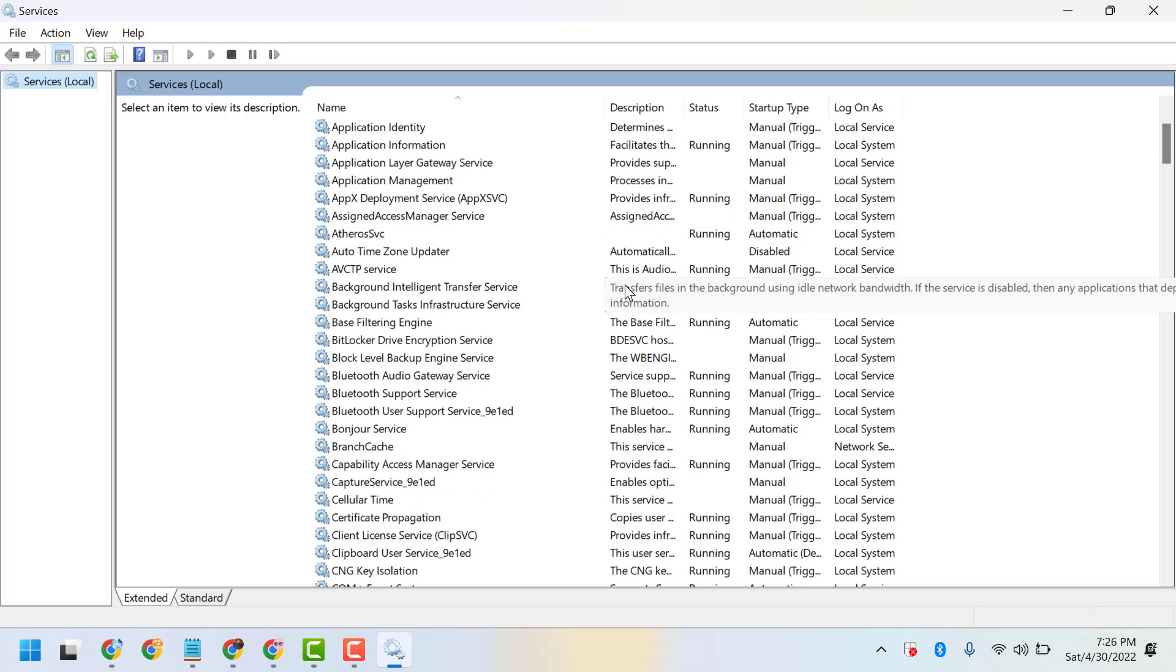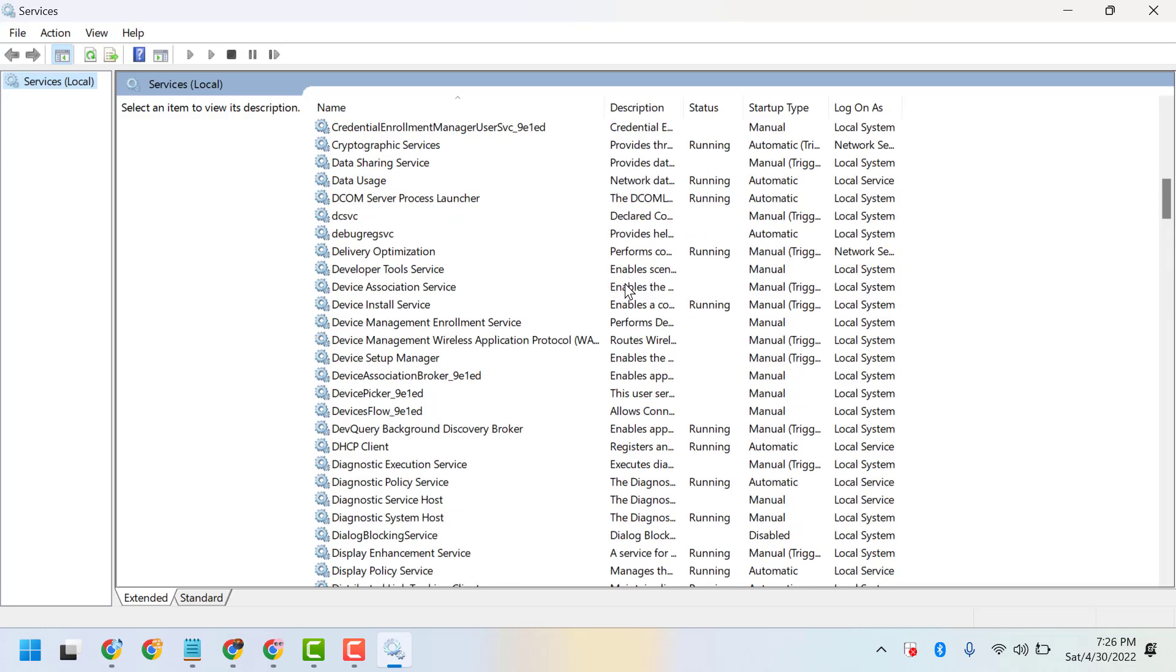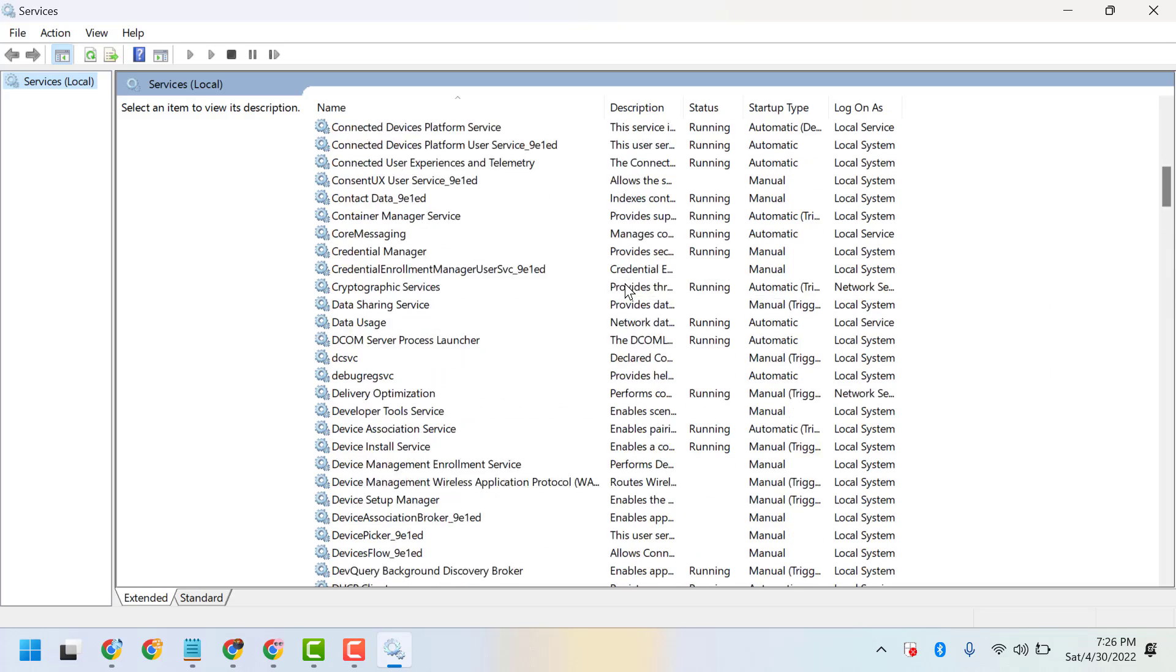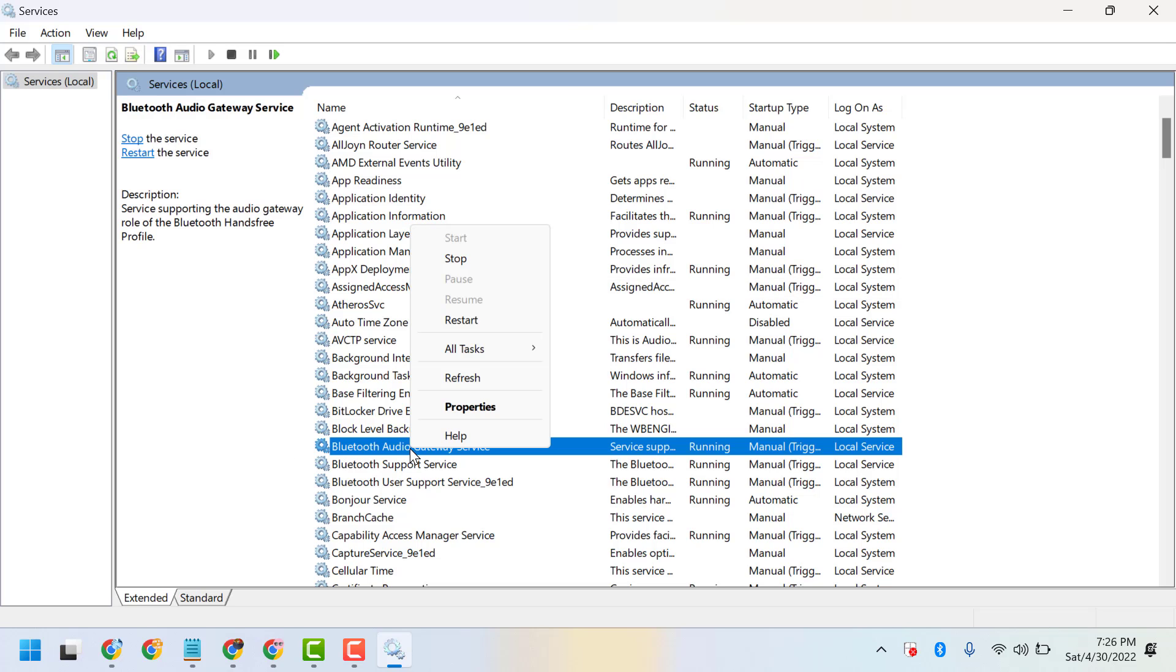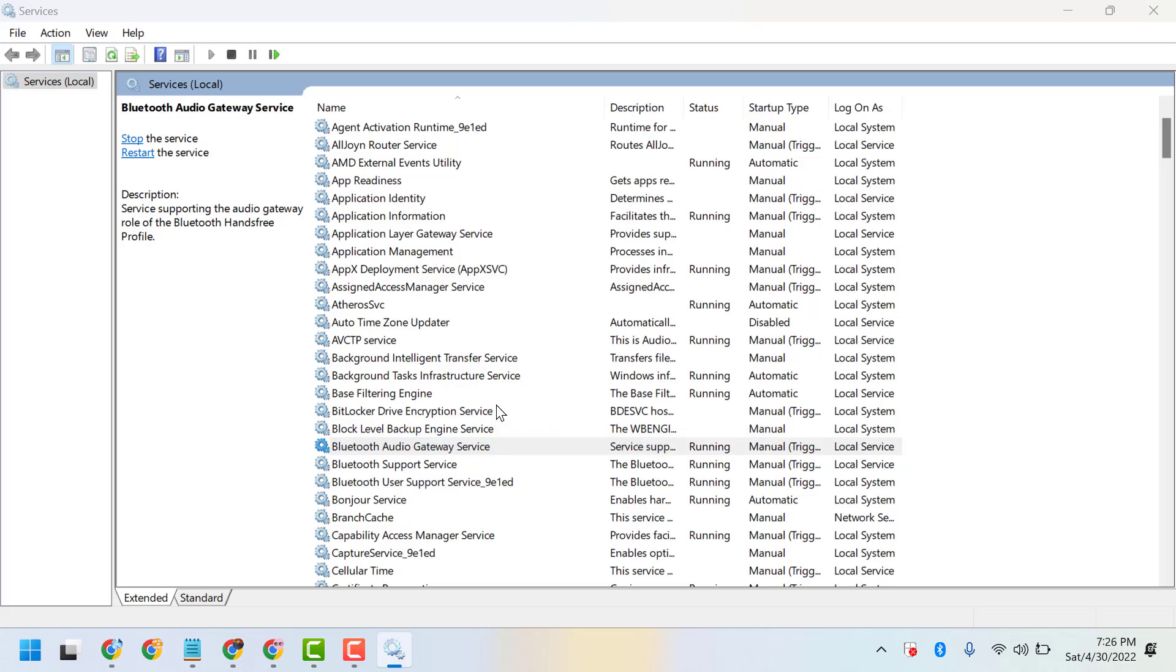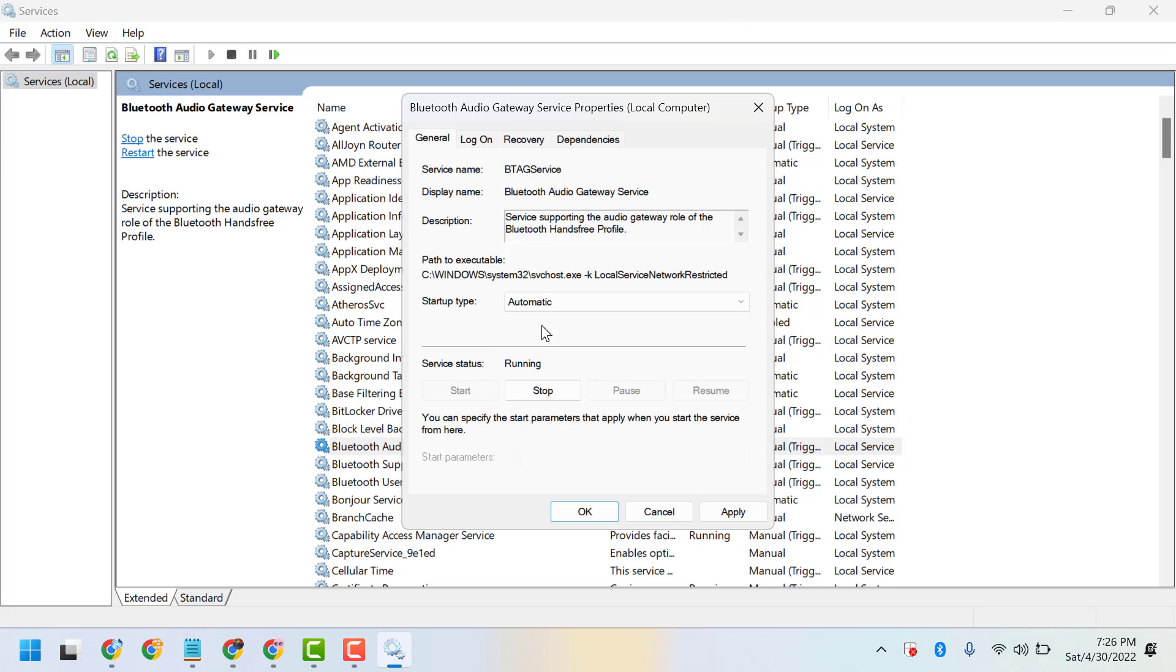Find Bluetooth services, right-click on it, go to Properties, set it to Automatic, and make sure the service is running. Then click Apply.